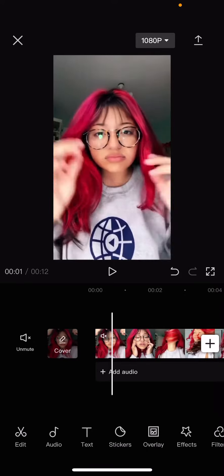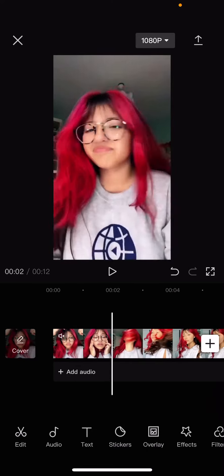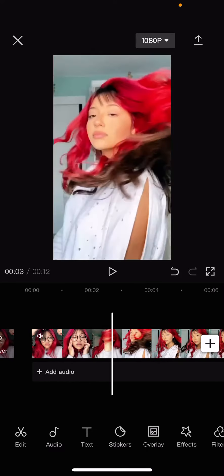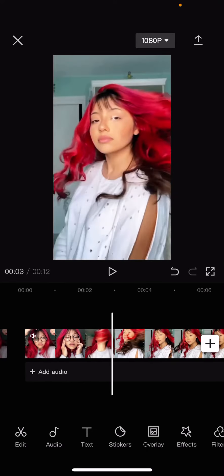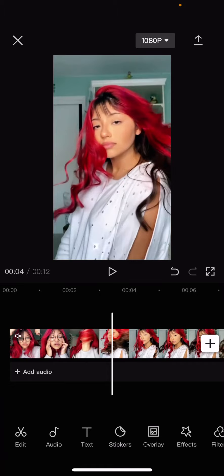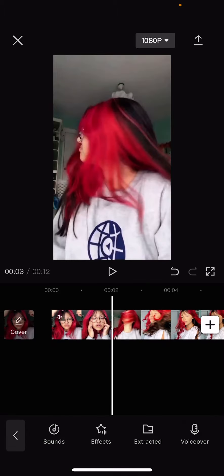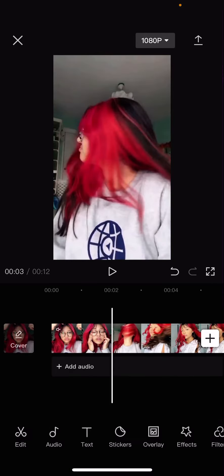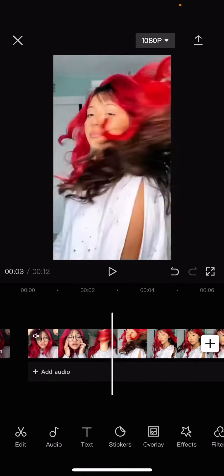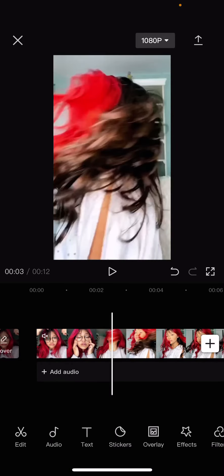Hey guys and welcome back to this channel. In this video I'll be showing you how you can create a low to high quality edit on CapCut.